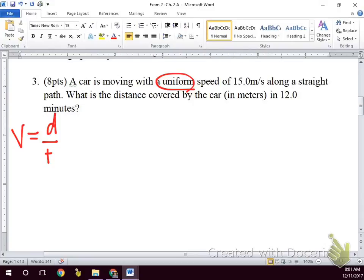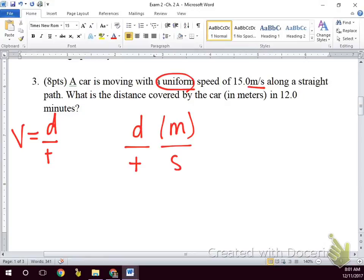Time has to be in seconds — more specifically, our units just have to match. Since we give our velocity in meters per second, that means if we do distance over time, our distance needs to be measured in meters and our time has to be measured in seconds. So we want to know the distance covered in meters, which makes it best to convert 12 minutes to seconds.